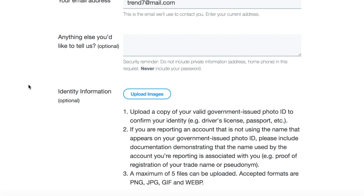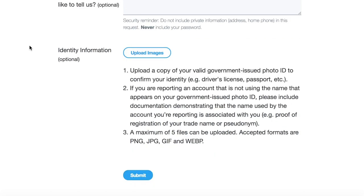The final two things are two of the most important. In the box where it says "Anything else you'd like to tell us" — it says optional, but I definitely recommend putting something in this box. Be as factual as possible and really persuade Twitter that you're the deserving owner of that username. If you've got a website that links to the username, mention that. Even if you don't, I'd recommend checking if the domain is available and creating a quick free website. Put in anything that can really persuade Twitter to give you the username.